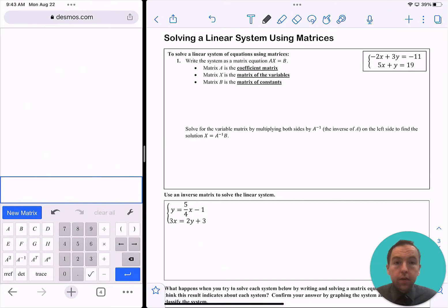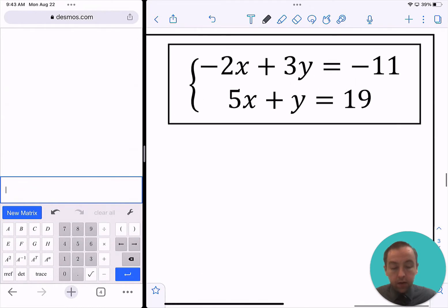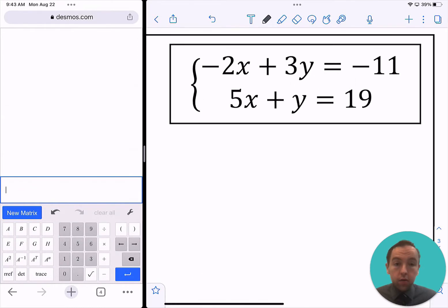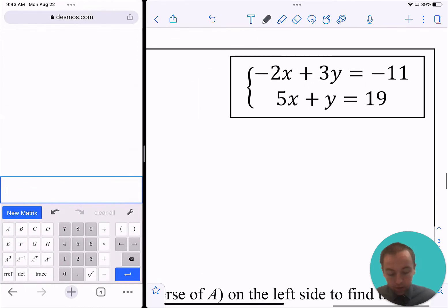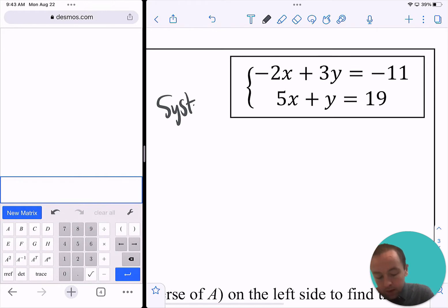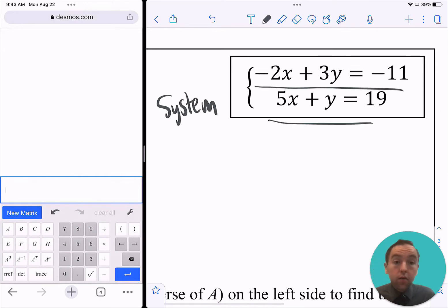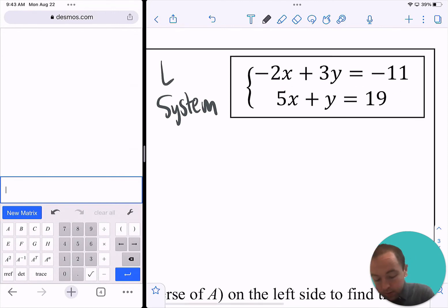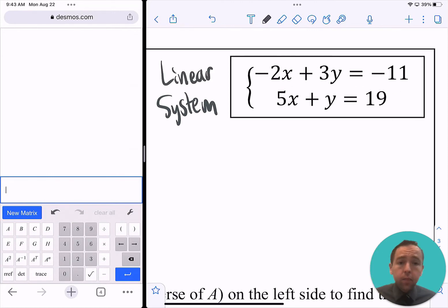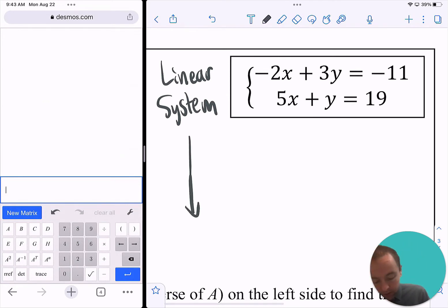Here we're going to be able to see the connection between linear systems and matrices. In the corner up here, there is a group of equations, so we can call this a system. Because each of these two equations are linear equations, we can call it a linear system when every condition is linear in nature. It turns out that every linear system we can represent with a matrix equation.